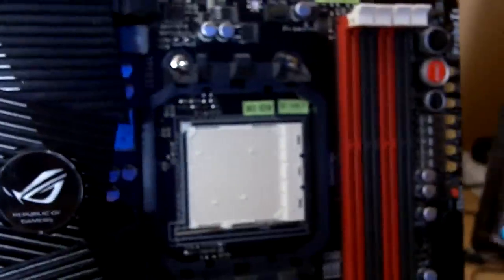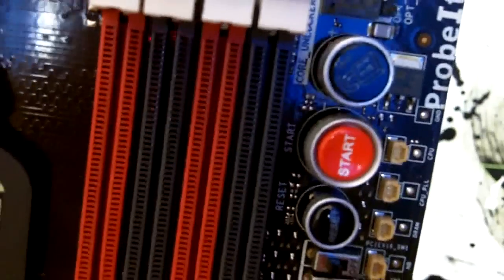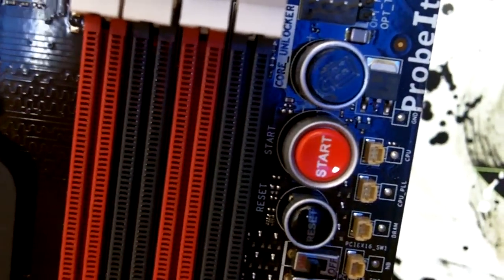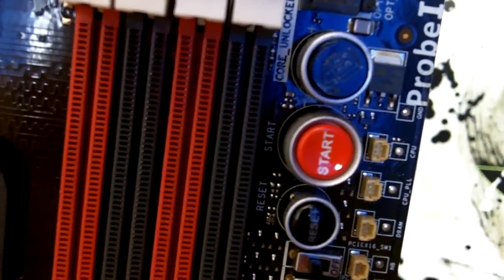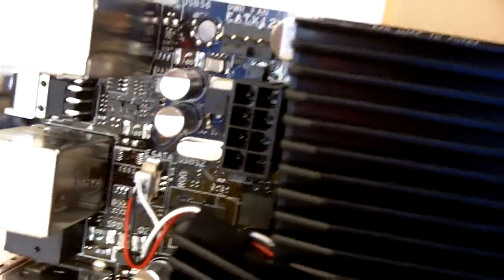One thing that I'm really glad is that they actually left out your IDE as well as your floppy. That's like, finally man. We have the ROG buttons over here for start, reset, as well as the Core Unlocker technology, and EPS 8-pin.